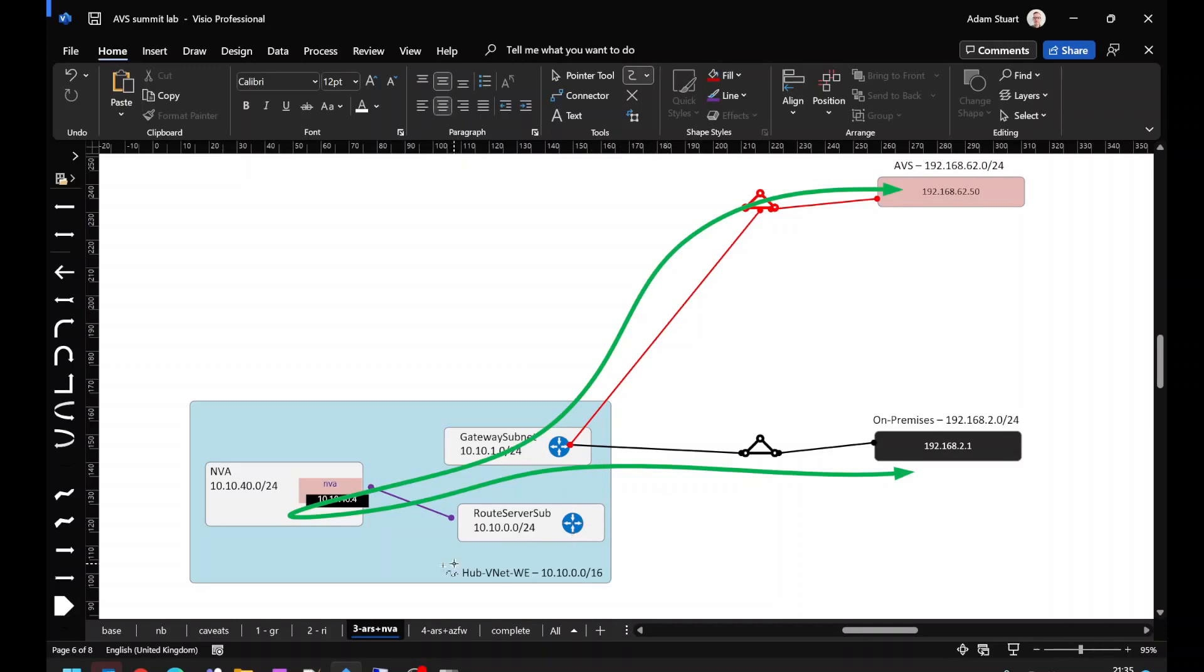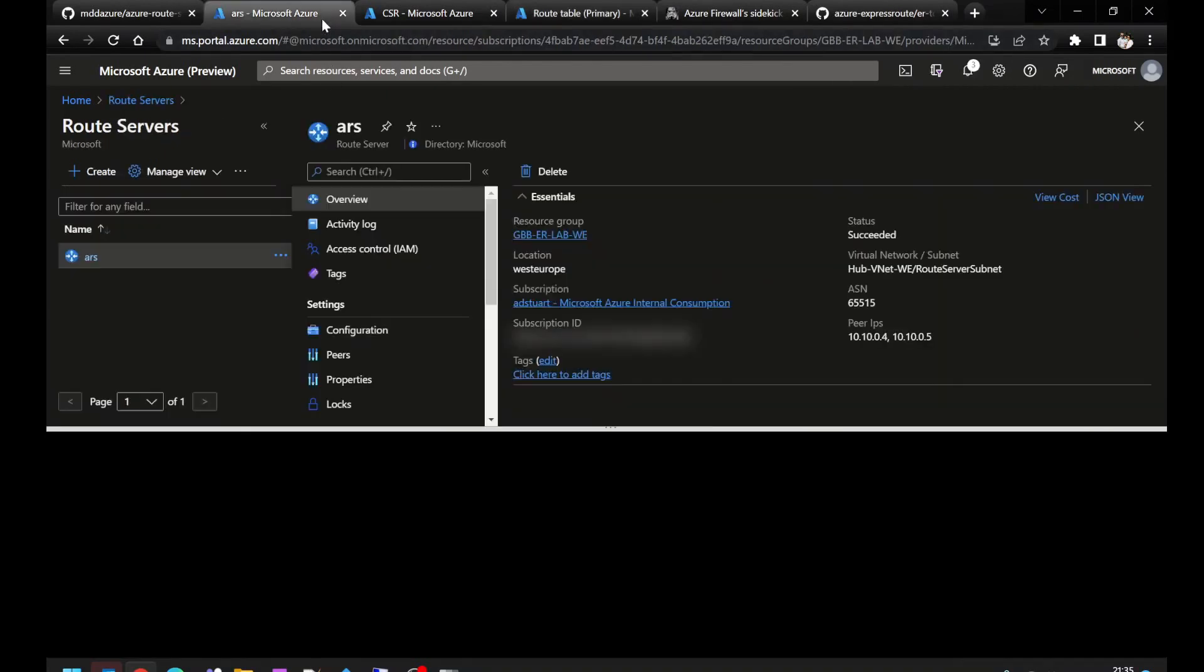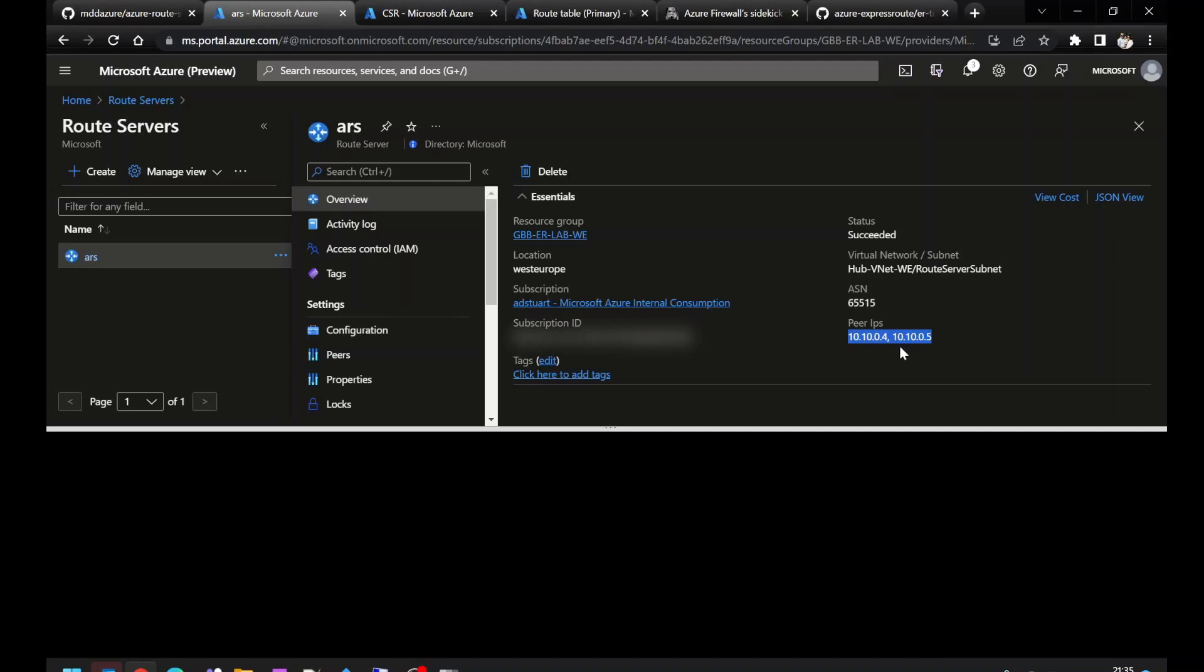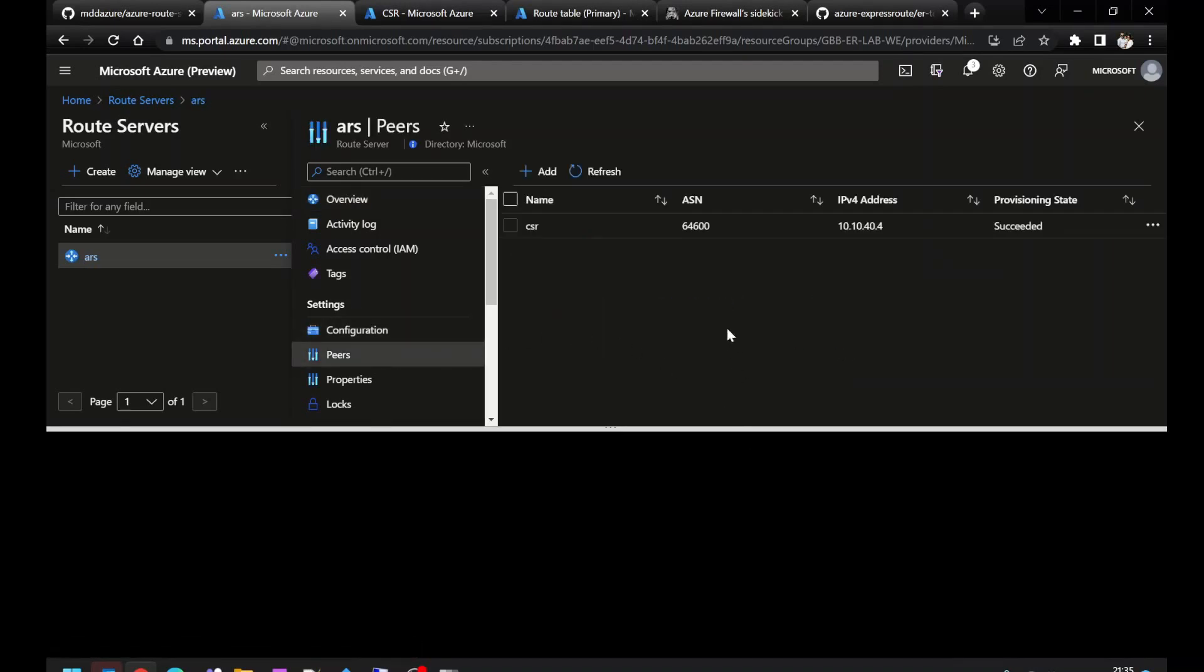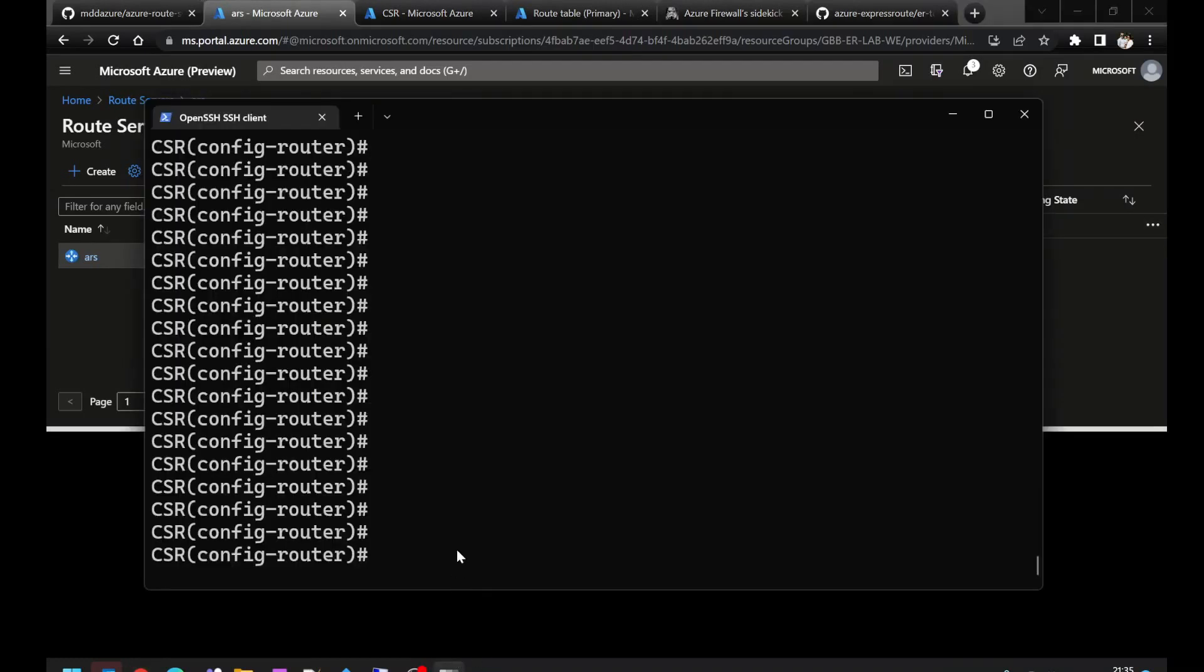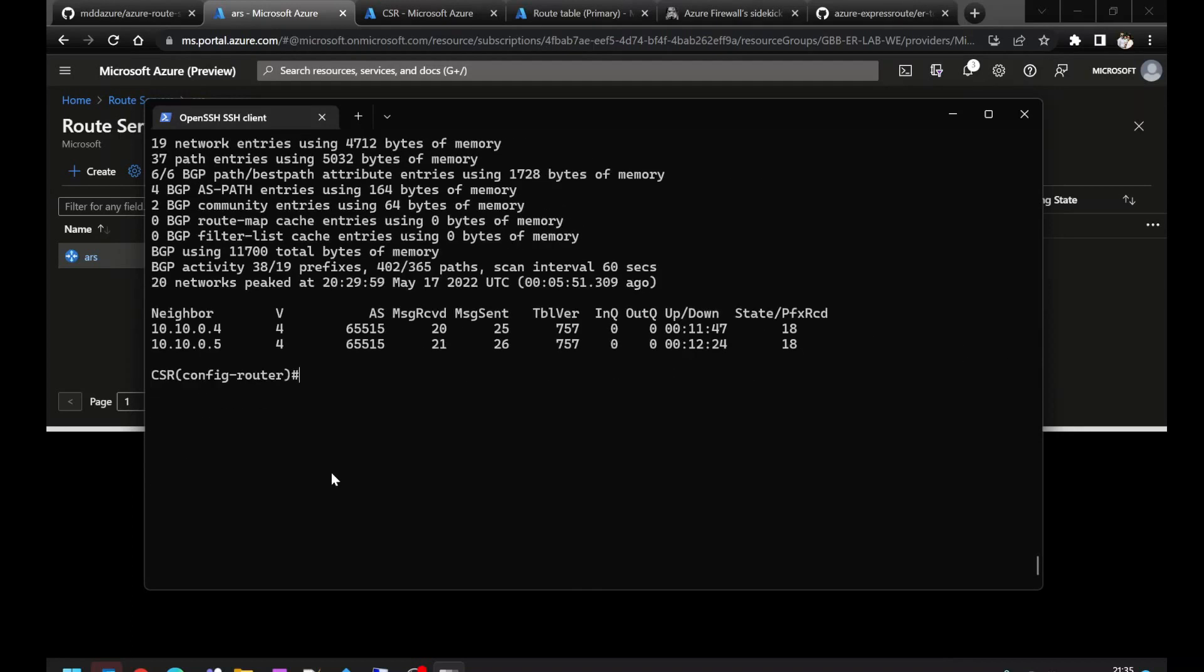Let's have a look at the default behavior. Here's my route server, you can see the peer IPs there, 10.10.0.4, 10.10.0.5. It's connected to my CSR, which has got AS 64600, and the CSR's IP address is 10.10.40.4. Here's the CSR. You can see that it's connected to both instances of Azure route server. Now it's receiving 18 prefixes.